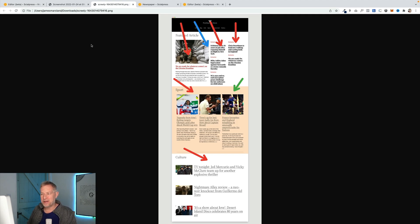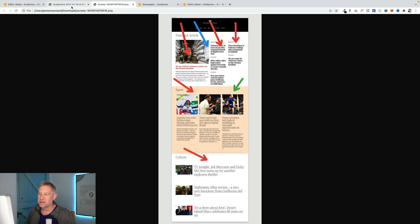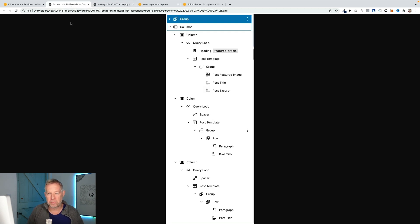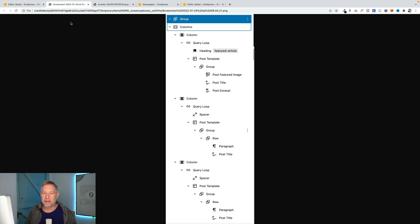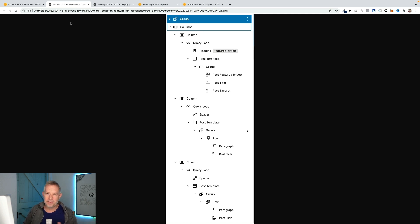Let's quickly flick back to our image with all the arrows on it. We've got three query loop blocks and a columns block, and actually a group block there as well. What you'll often find is lots of themes use the group block as a container block to apply styles to — things like inbuilt padding. So when you're working with full site editing and a block stretches to full bleed, that's because within the theme they've used the group block to put in some inbuilt styles. You often need to add the group block to add some padding when creating new page templates.